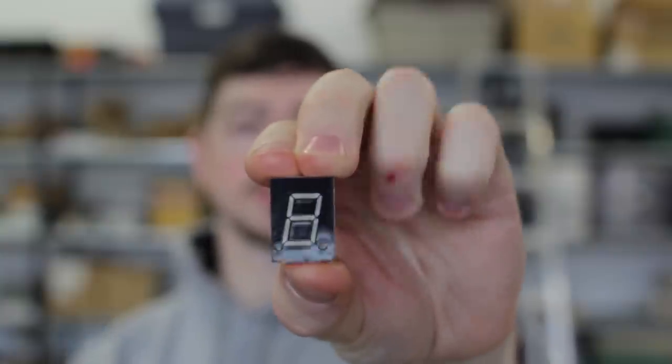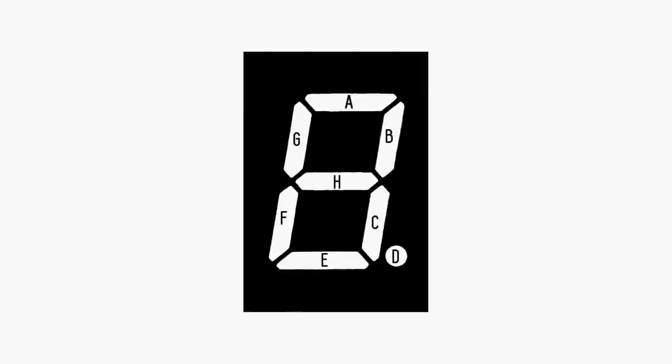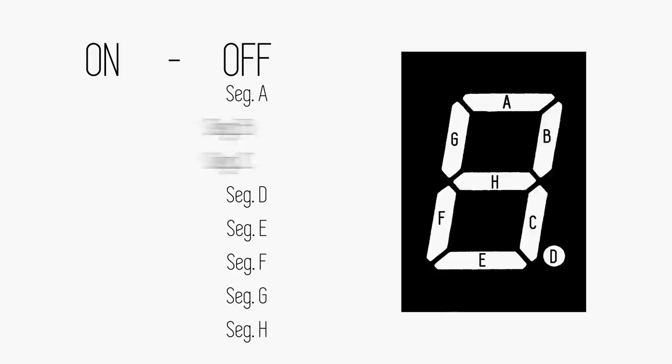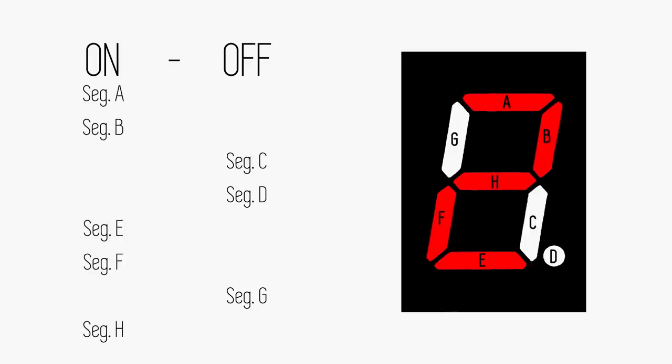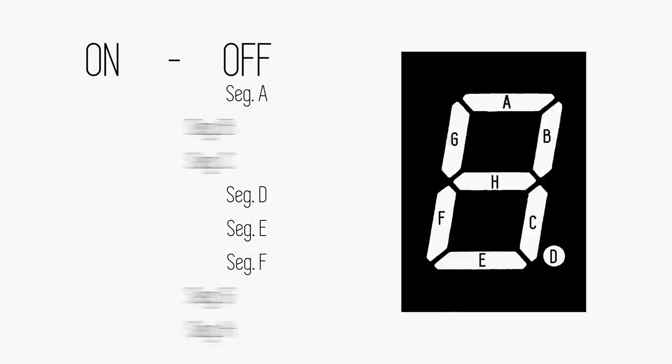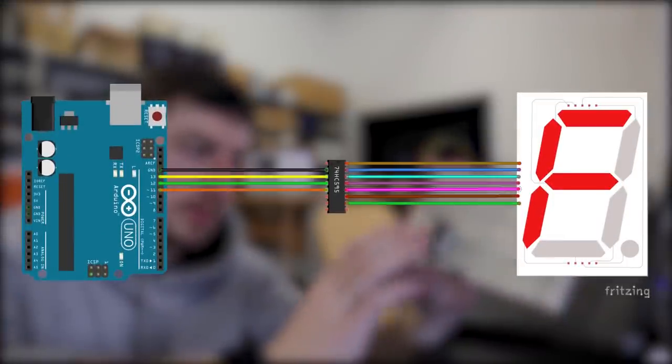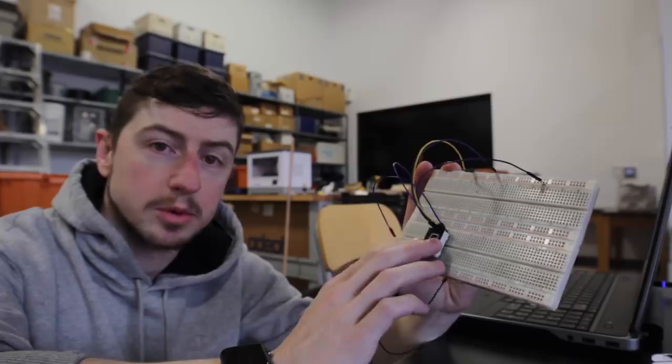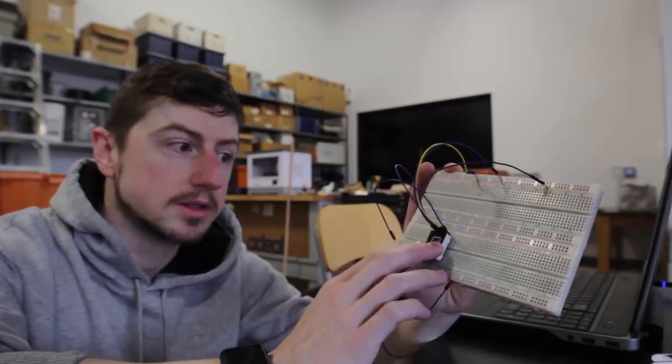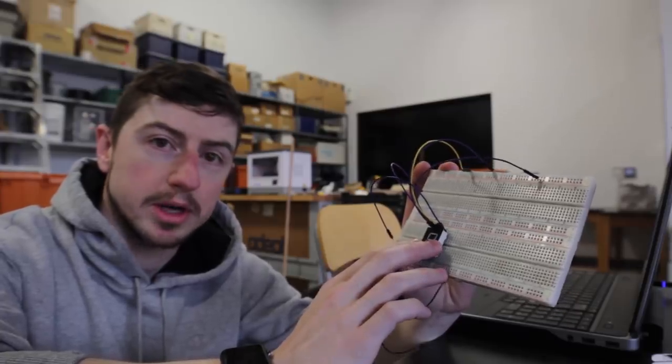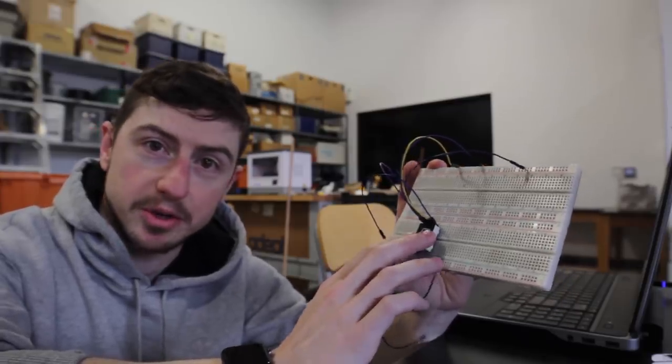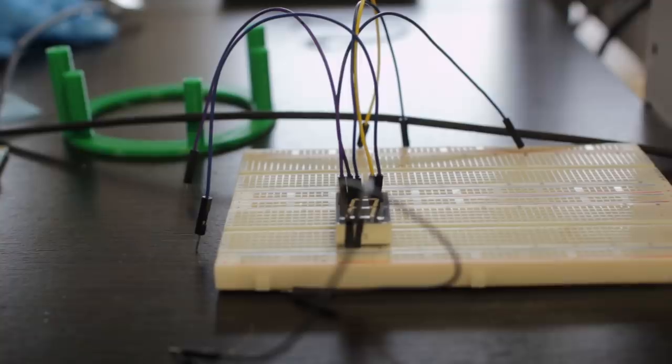This is a 7-segment display. It can display characters and numbers by illuminating the different segments of LEDs. Normally, these either require several pins on the microcontroller or something like a shift register to control them. Every digit you add will require more wires or more complicated programming like multiplexing.